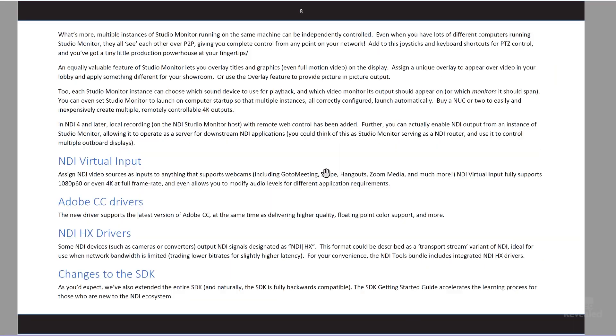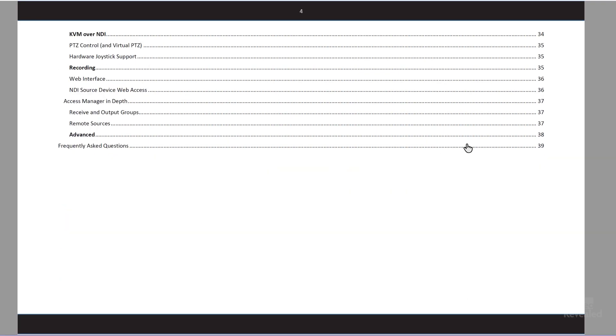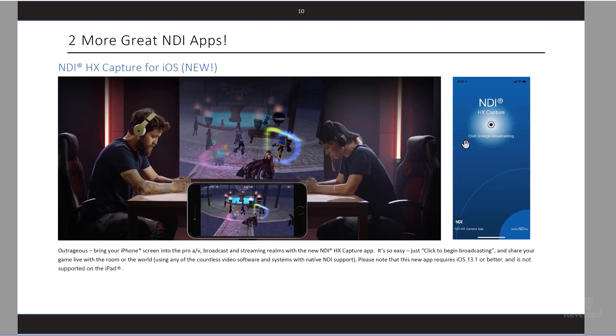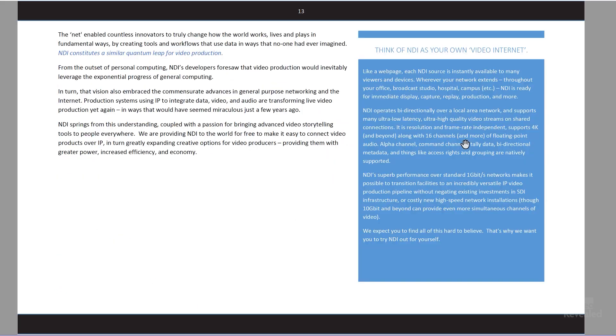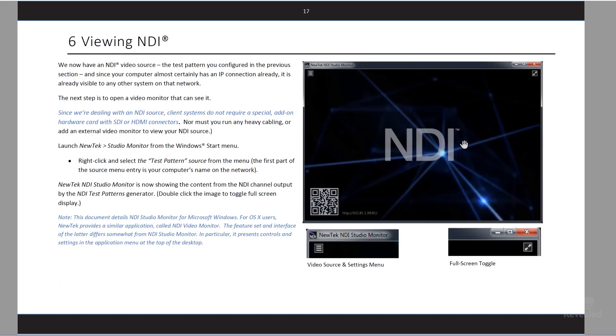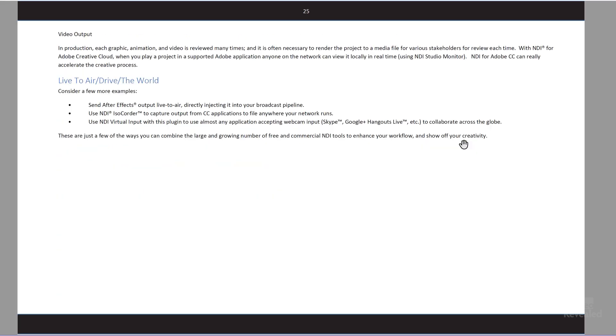There's even another tool — you have to buy this one — but you can capture and put your iPhone into this stream of information too. It's incredible. This document that I'm showing you here is actually installed when you install NDI Tools, and it takes you through what it is, what each part does, all the different capture, streaming, and sending-over capabilities.